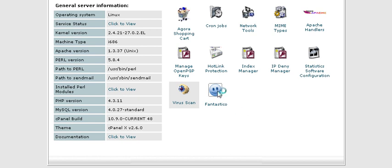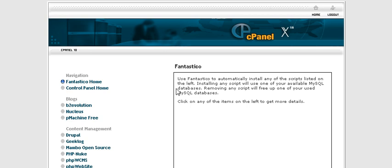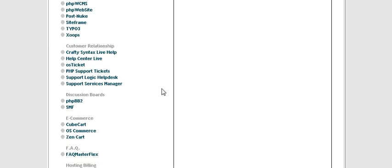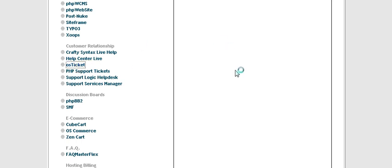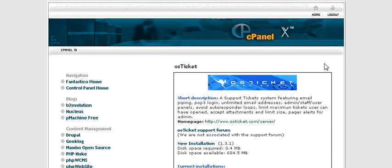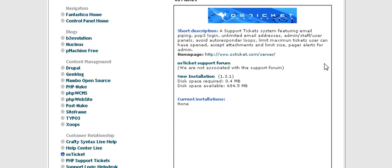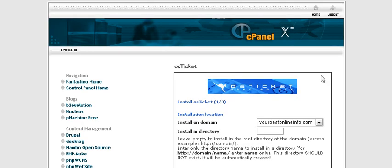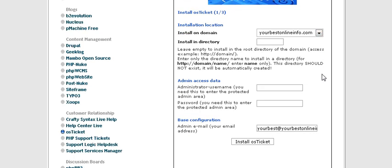Now roll down to where it says customer relationship and then click on OS Ticket. A little install window will pop up. Click on new installation.